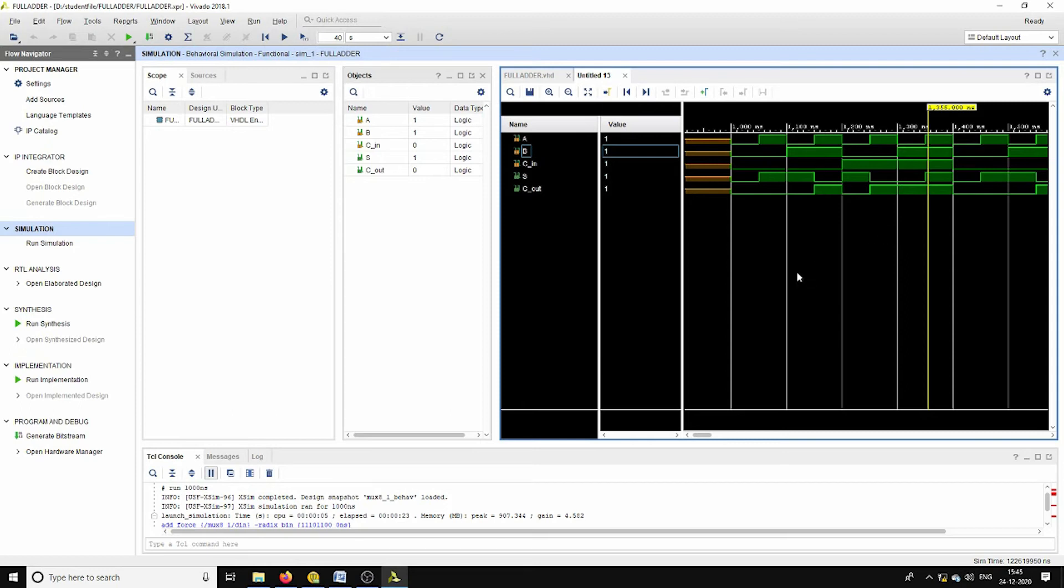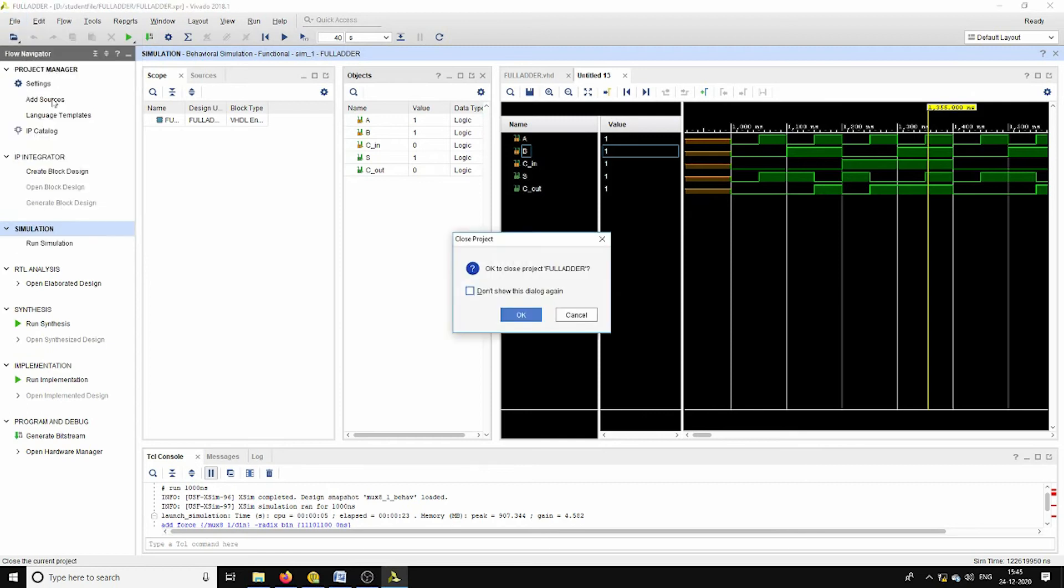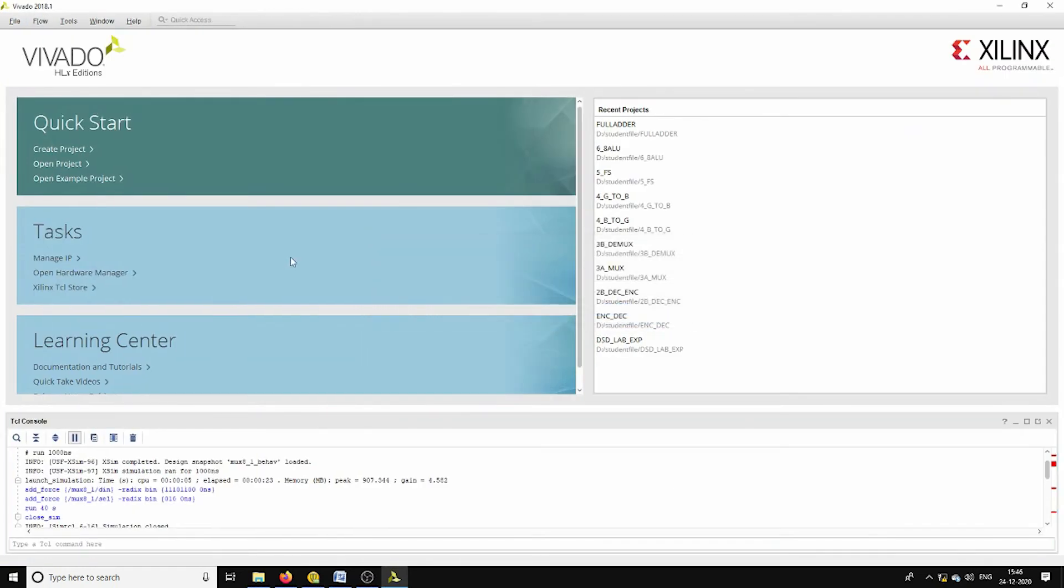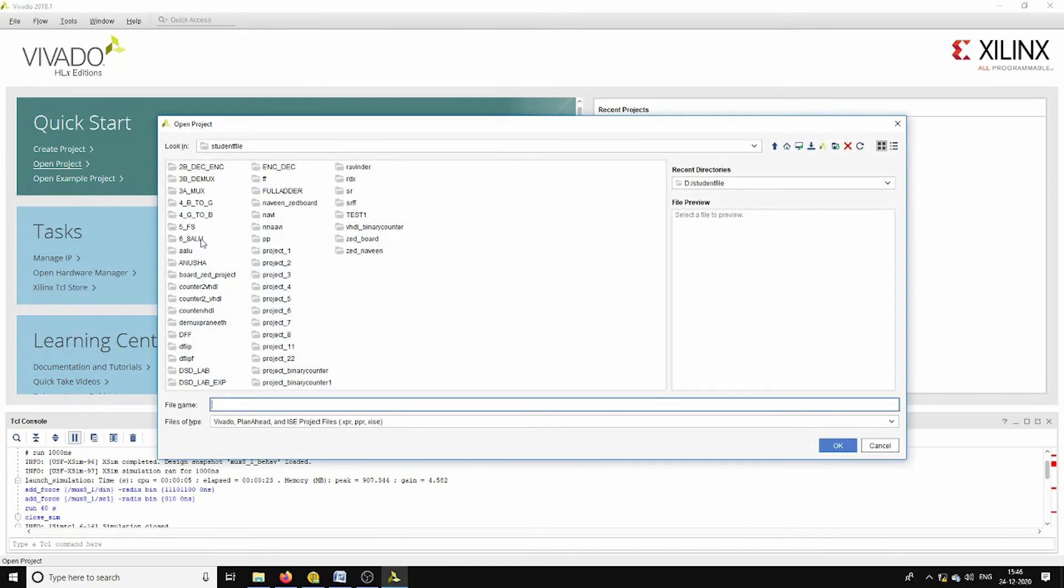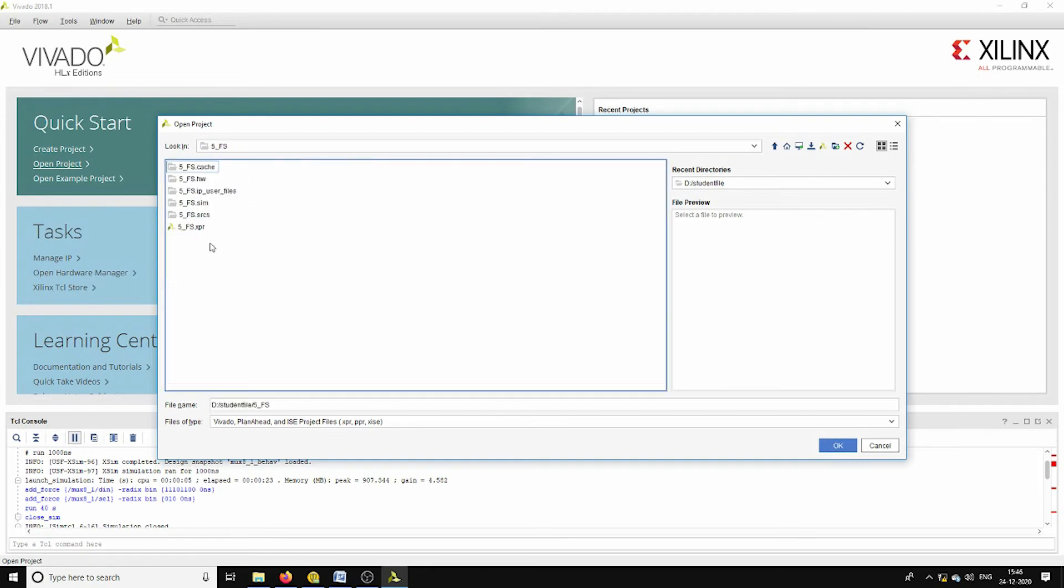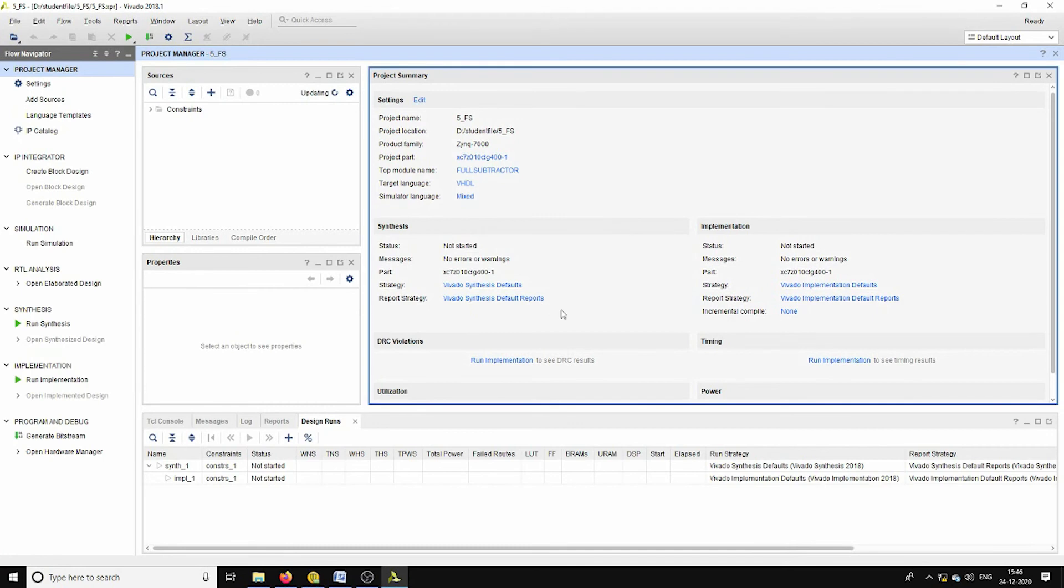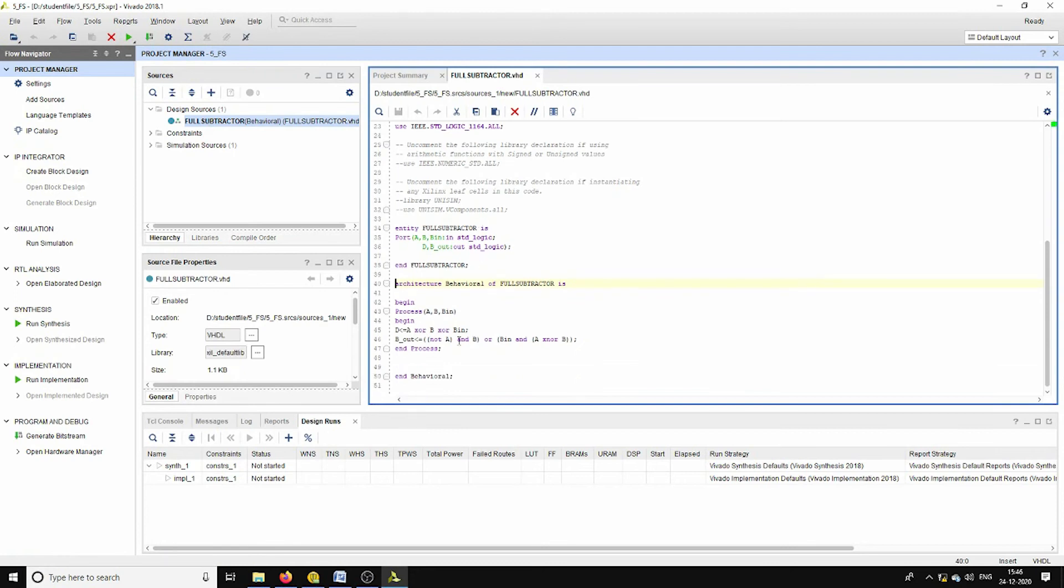Now let's see the full subtractor. The same kind of logic I am using for this full subtractor, but its mathematical expression for the borrow out is different, whereas the difference is expressed similar to the sum expression in the full adder.